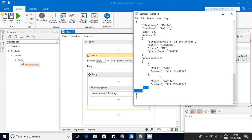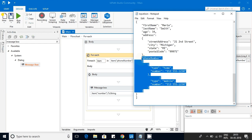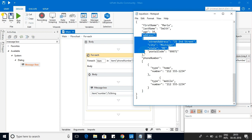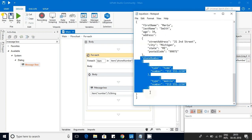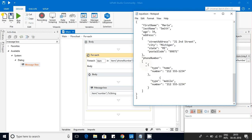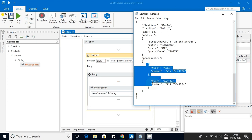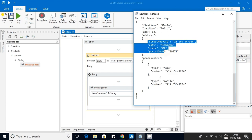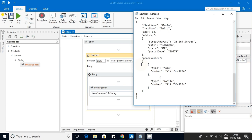By looking at the data, we decide: if it is a JSON object, use JObject; if it is a JSON array, use the For Each loop on it. Once inside the JSON array, each part becomes a JSON object, and normal key-value pairs are straightforward.